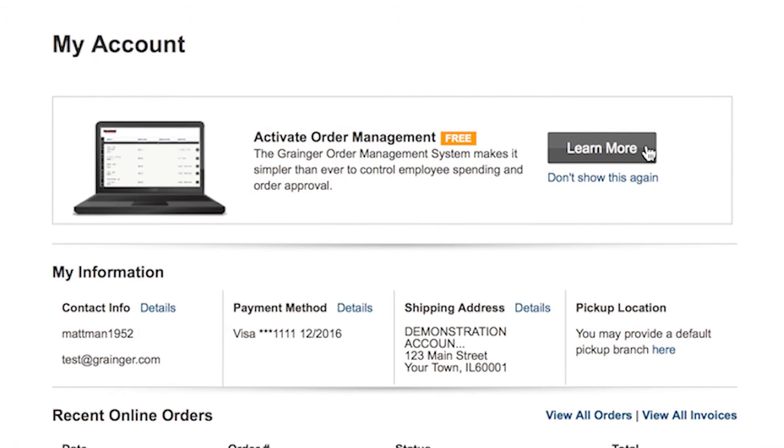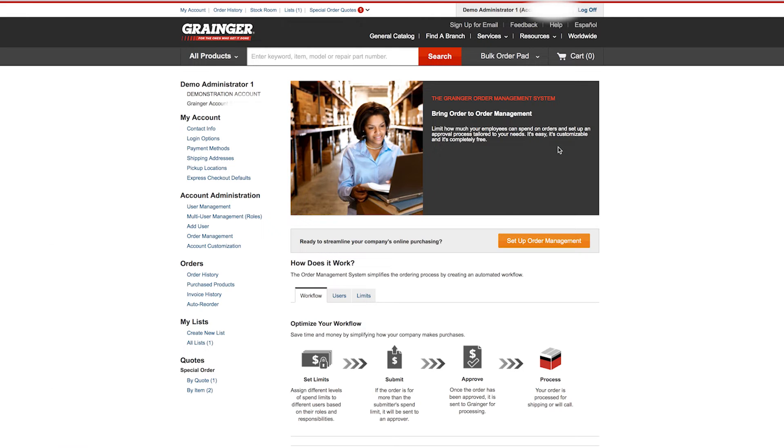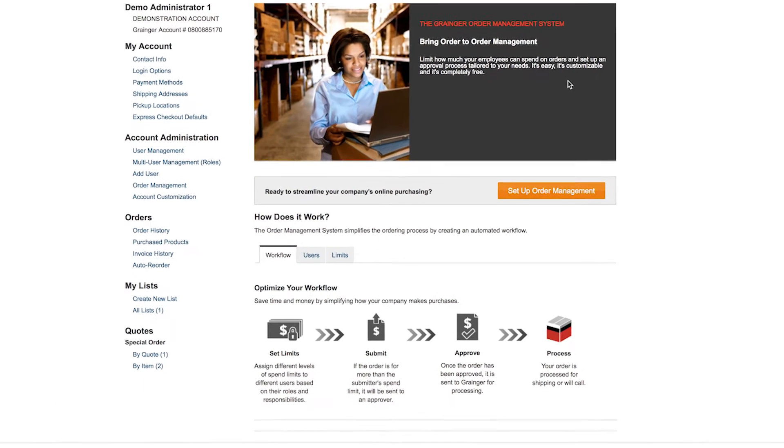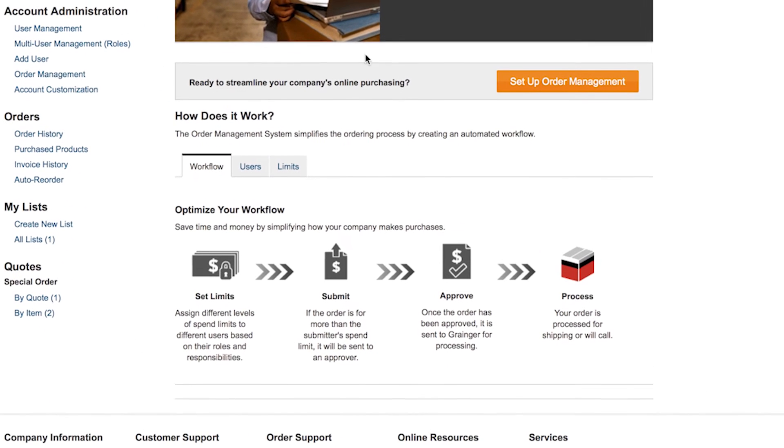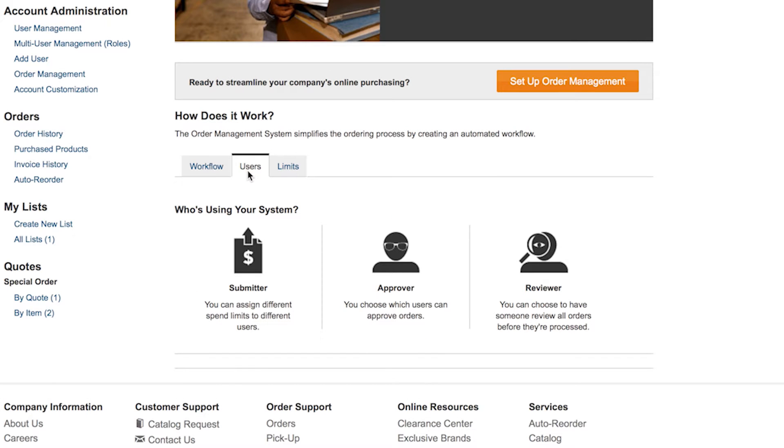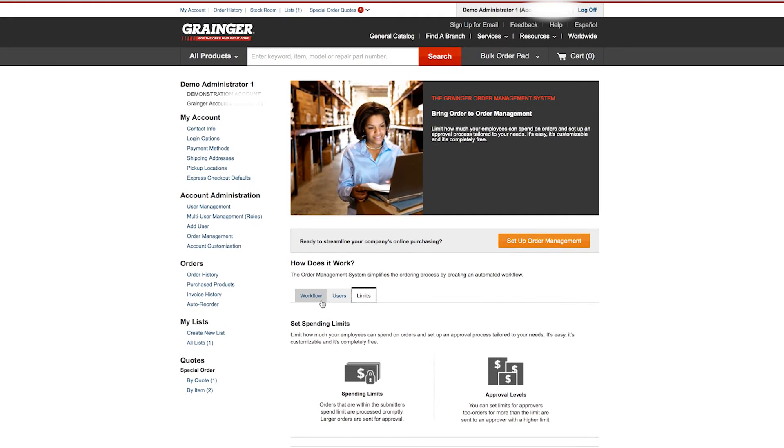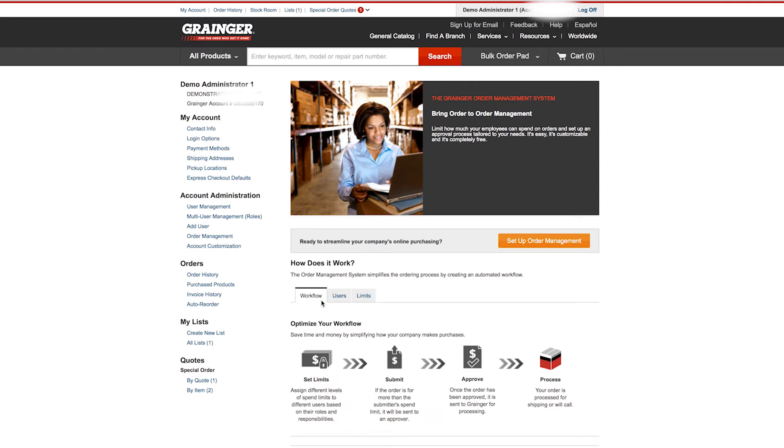Learn more and get started. A brief workflow overview of the order management system is available so you can see just how simple your standardized ordering process can be, helping you save time and money.